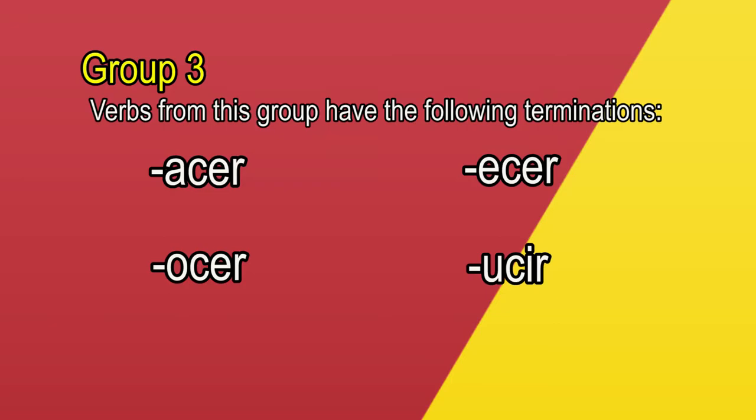Let's see some examples of the present simple in the indicative mode for a verb with Acer and Ecer terminations. And then, an example of the present simple in the subjunctive mode with verbs with Ocer and Ucir terminations. And finally, we will see the imperative mode with two other verbs with Ecer terminations, which are the most abundant verbs from this group.